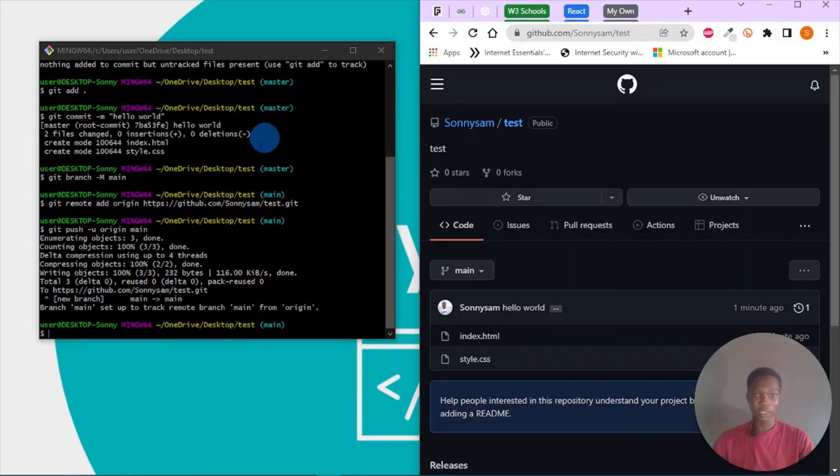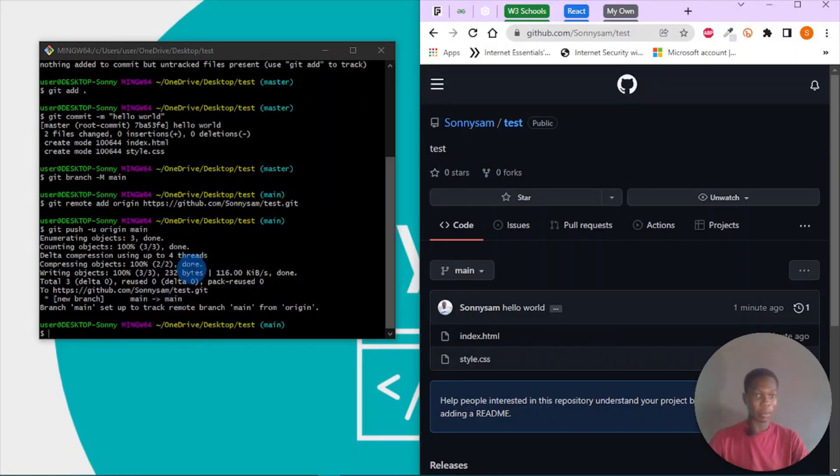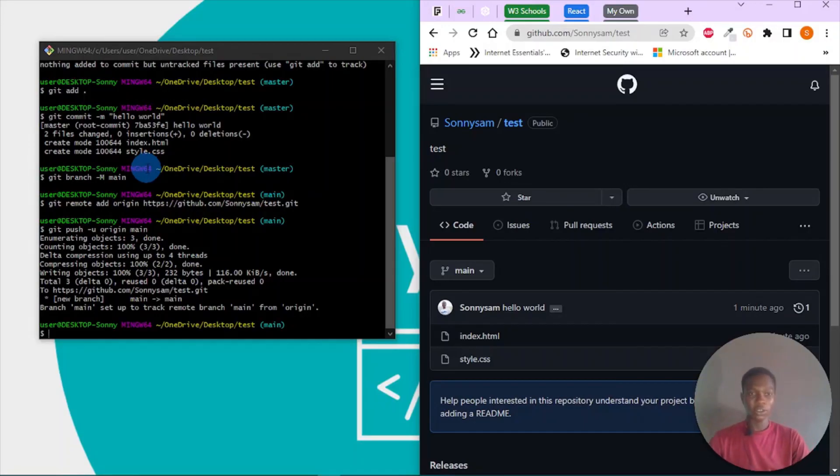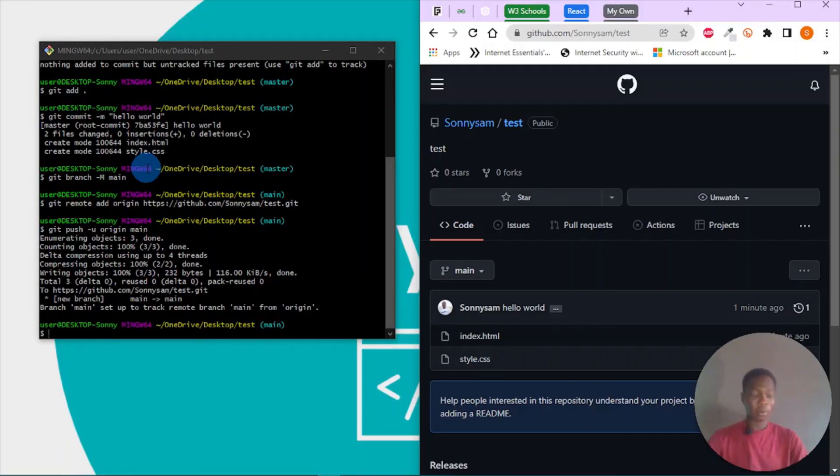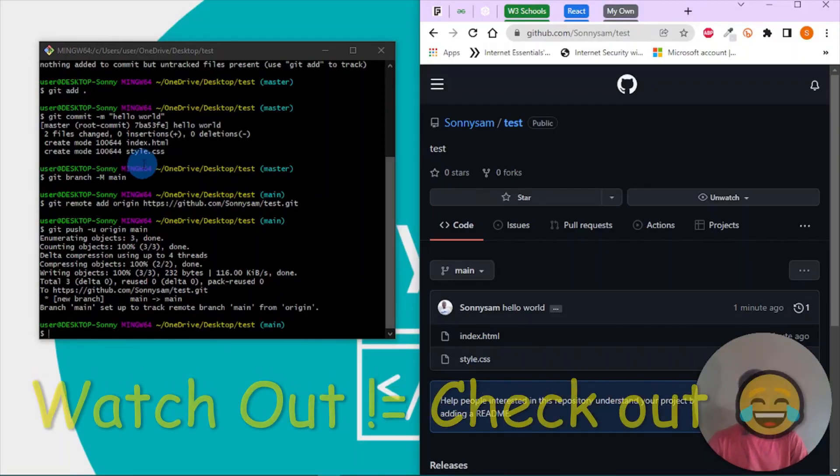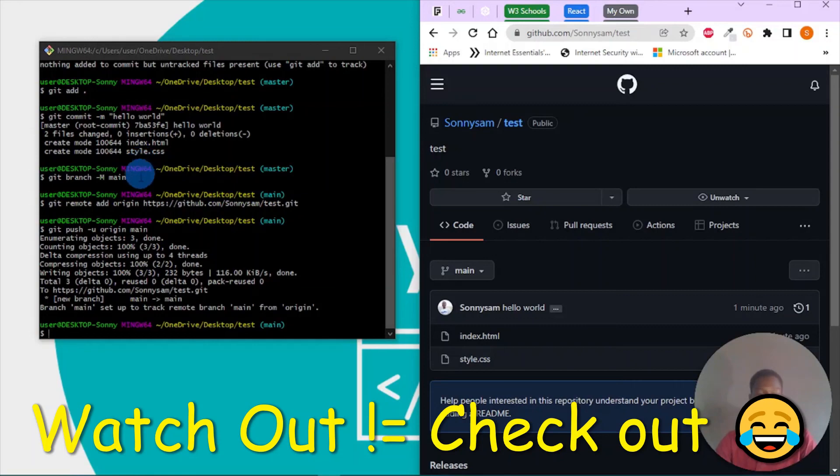So guys, this is basically how to push your source code to GitHub. Thanks so much for watching. Don't forget to give this video a like, please subscribe if you haven't, and turn on post notifications because I'll be uploading lots of interesting content. See you, bye.